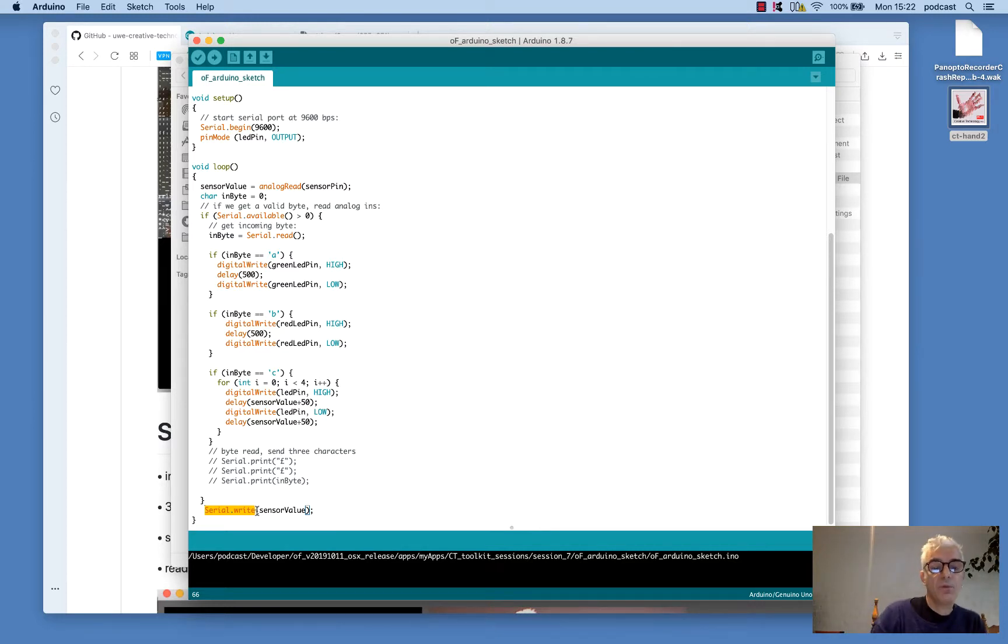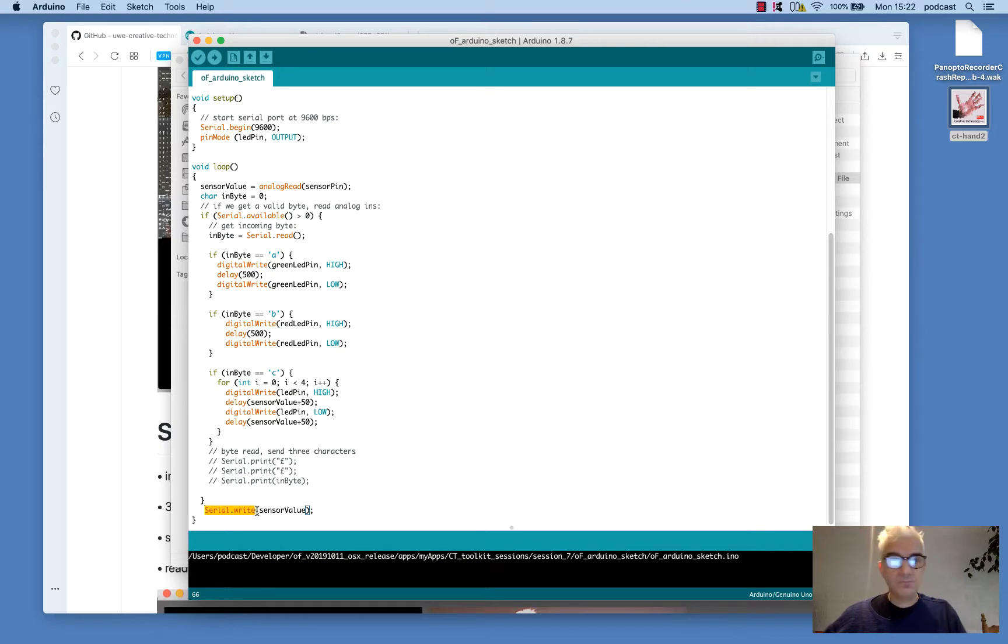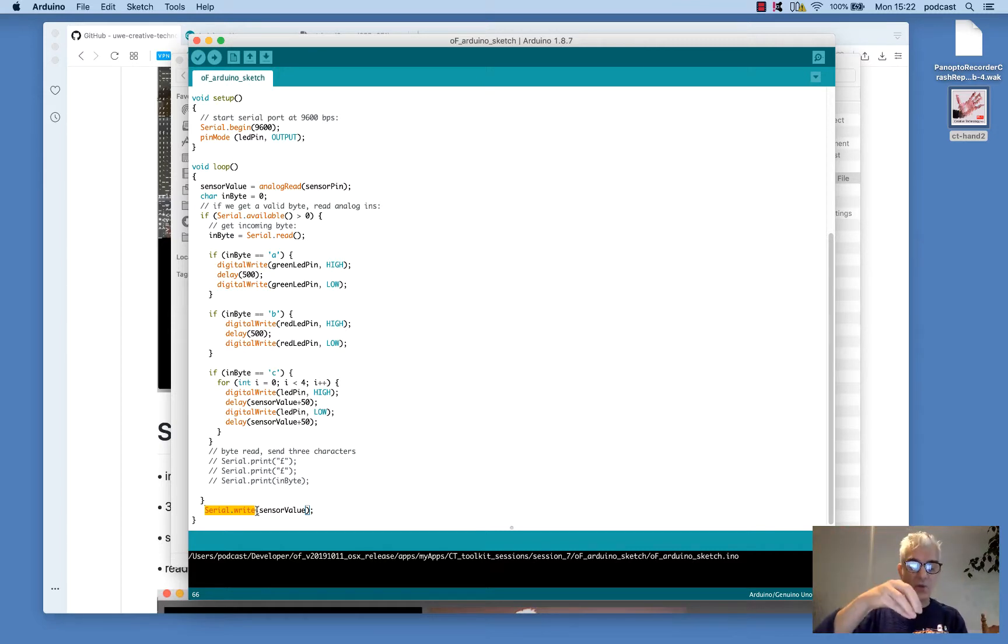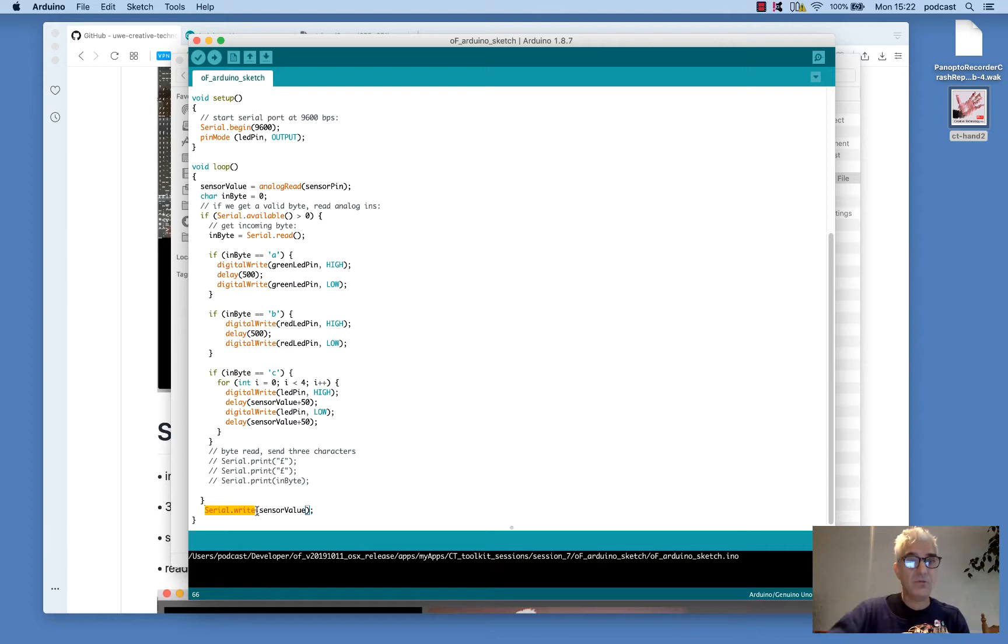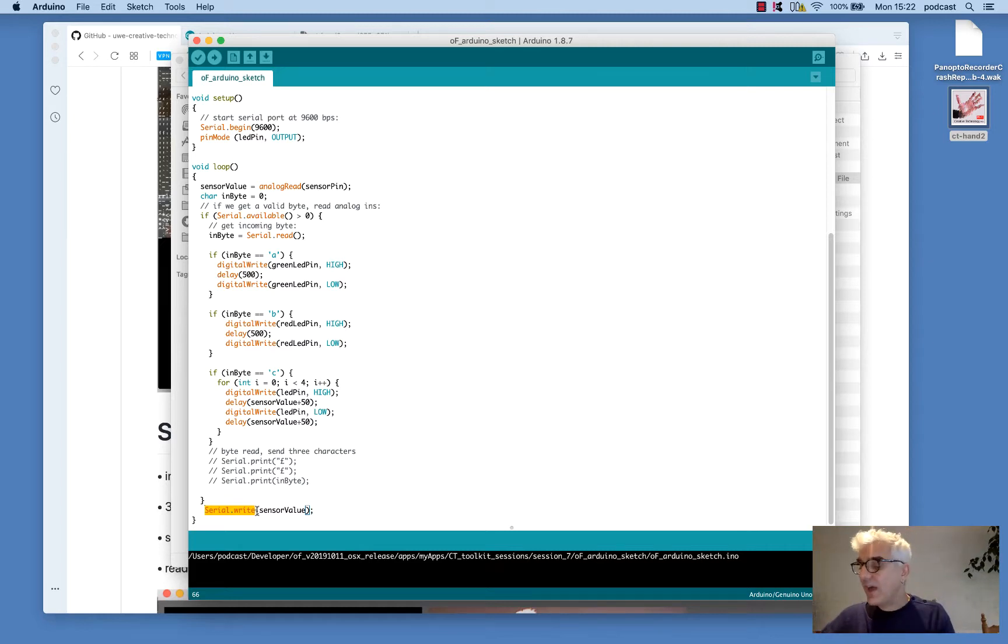So what I've done already is I've prepared this sketch and I push it down to the Arduino and it runs on the Arduino processor itself. So that's all set up.